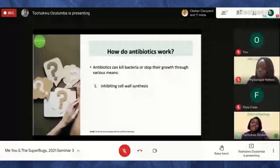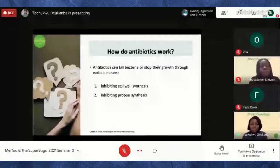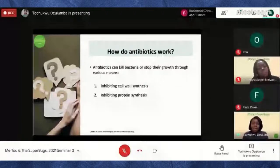Proteins are the building blocks of the body. If bacteria aren't able to produce their own proteins, it will slow their growth and in some cases kill them. Antibiotics can also act by inhibiting nucleic acid synthesis and metabolism.